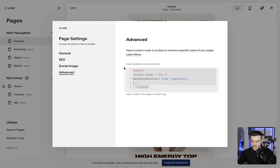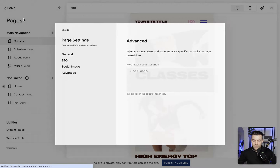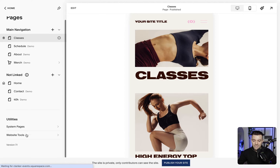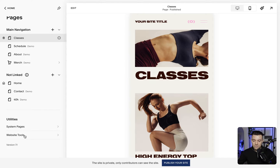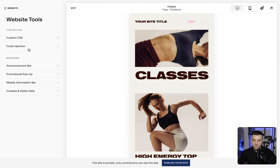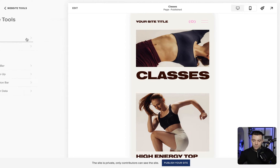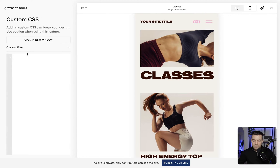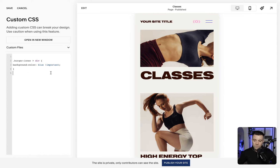So what we do in that case is get rid of this from the page settings and go back into CSS — website tools, custom CSS — and paste that back in, getting rid of the style tags. What we need to do is wrap this code in the collection ID.